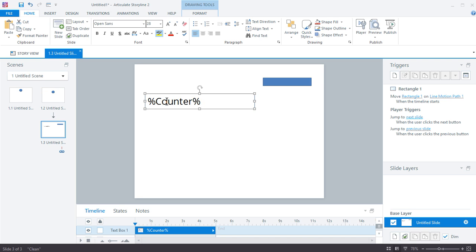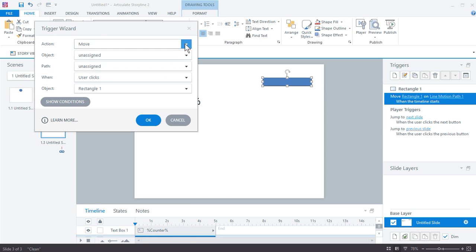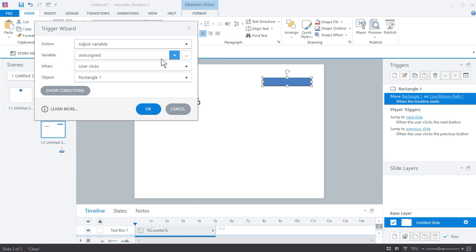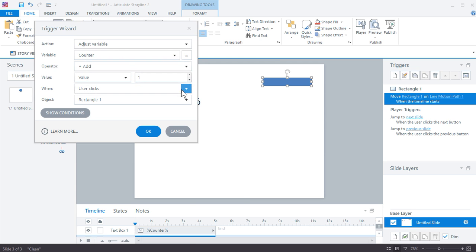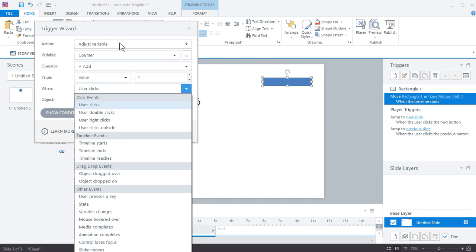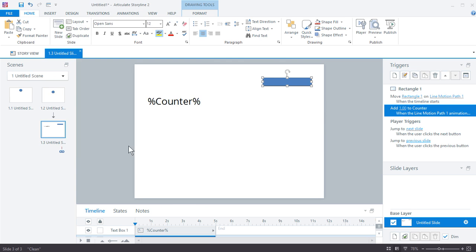Now what we want to do is adjust the value of the variable. When do we adjust it? When the animation ends. So we add a trigger: adjust the value of the variable — choose "counter" — and we're going to add the value of 1. When? When the animation completes. Which animation? The rectangle on Motion Path 1. So we're adding 1 to the counter variable every time that animation completes for this object, and we'll be able to see it here. The starting value is 0.